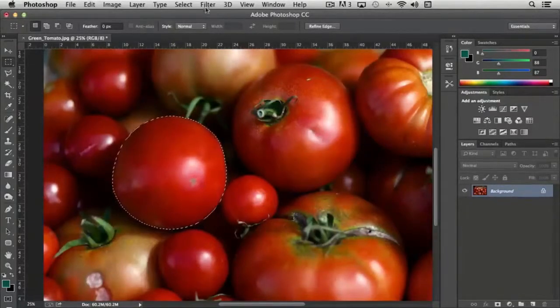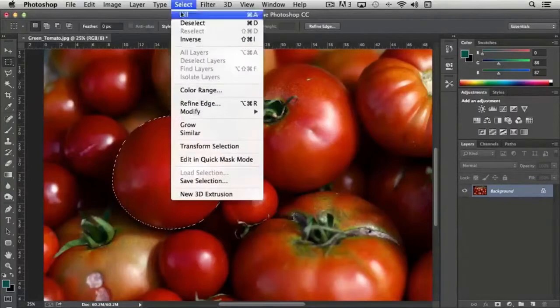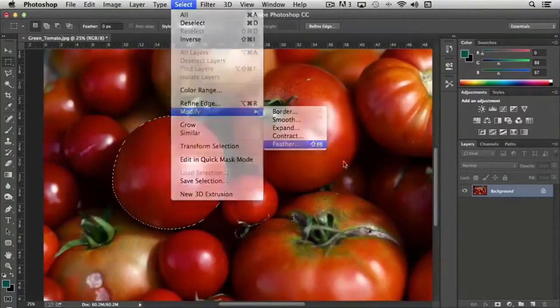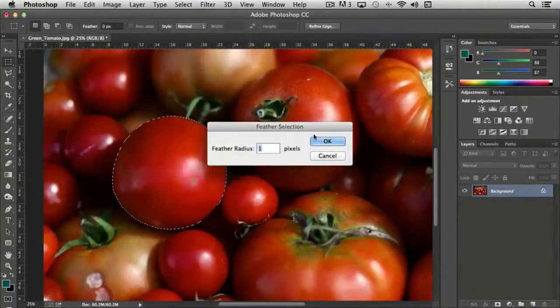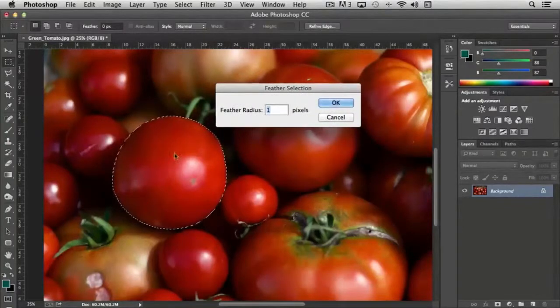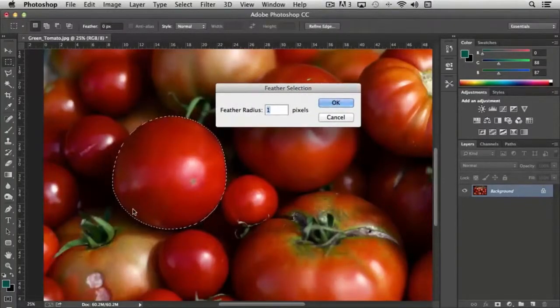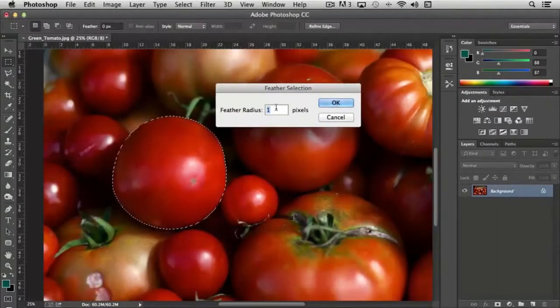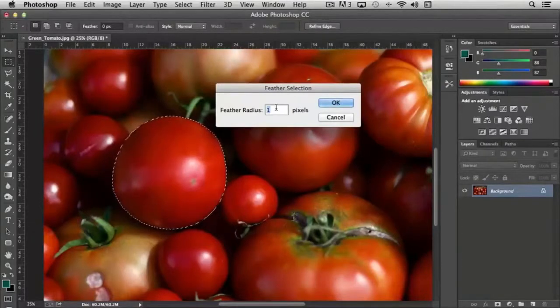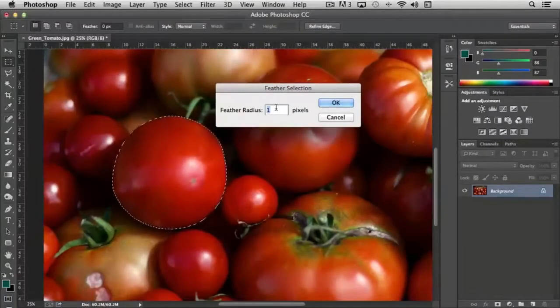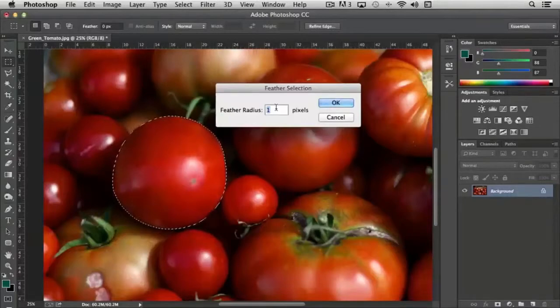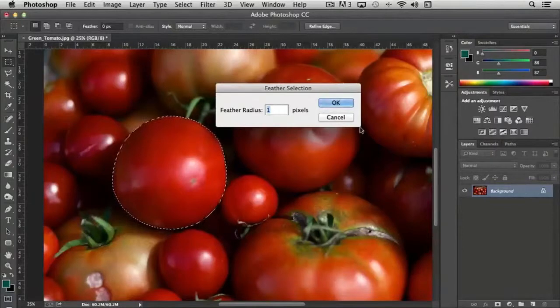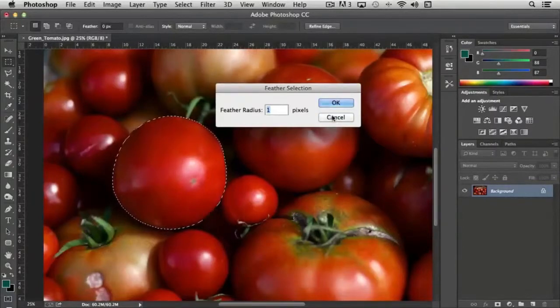And the last option that we have under modify is feather. What feather does is it takes your selection and smooths it out depending on the radius that you choose. So for instance if I just choose a radius of one or two, the edge is going to be very subtle. Instead of it being a very clean sharp edge it'll have a little bit of softness to it. Let me demonstrate this to you.